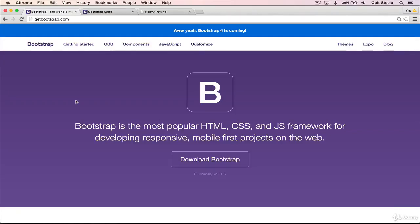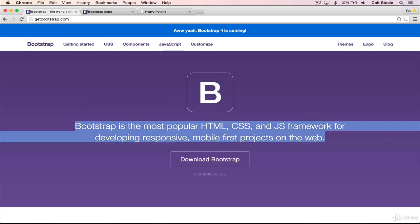Welcome back. In this unit, I'm going to introduce a new tool called Bootstrap. I'm on the Bootstrap homepage, getbootstrap.com. I just want to take a few minutes in this intro video to explain what Bootstrap is and why we're using it, and also to show you a few examples of sites that use Bootstrap. So let's begin just by reading the official Bootstrap blurb: Bootstrap is the most popular HTML, CSS and JavaScript framework for developing responsive mobile-first projects on the web.